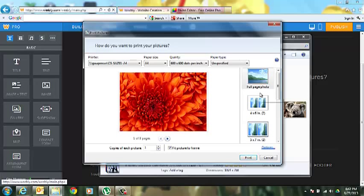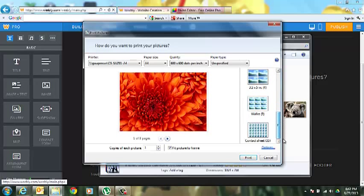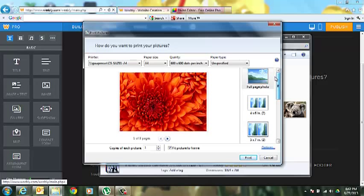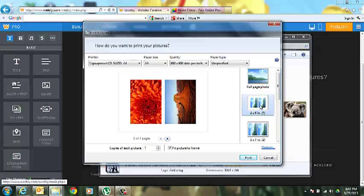And here on the right hand side, you have a bunch of different options on how you want to see all of those pictures. Now you're only seeing one picture because it's a full page photo. But if I go to a two page layout, you'll see two of the pictures.